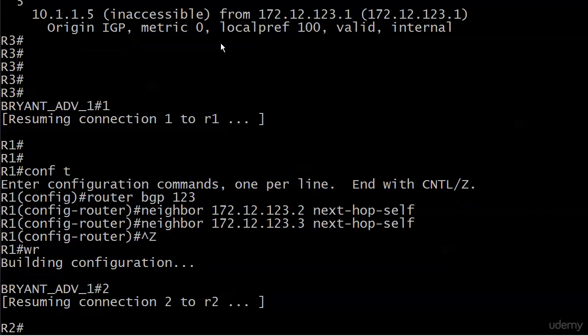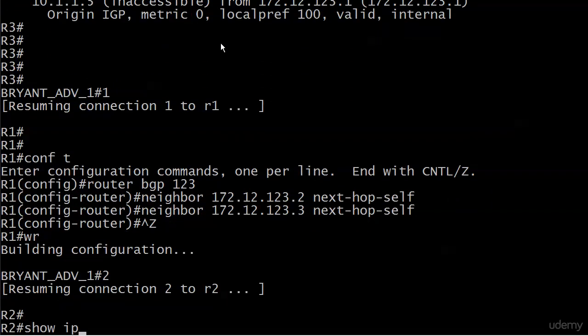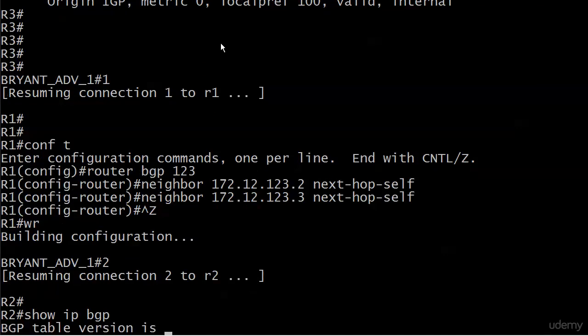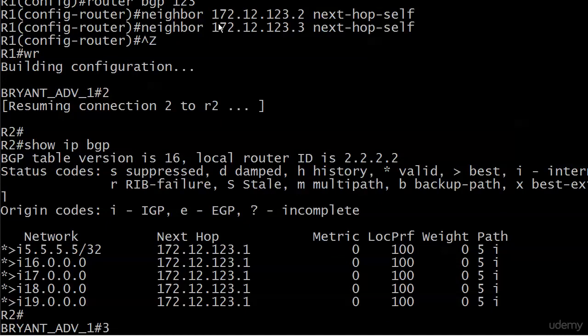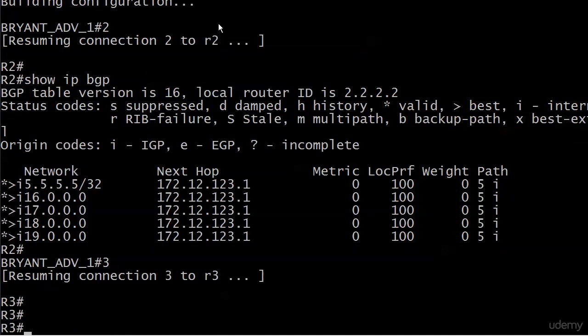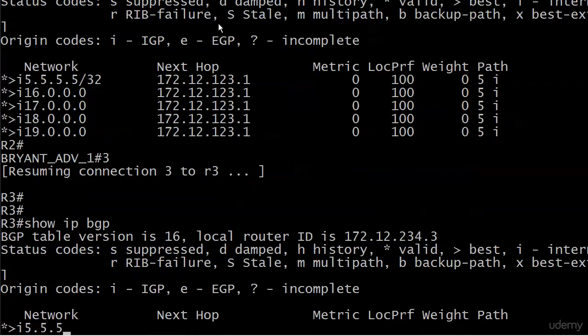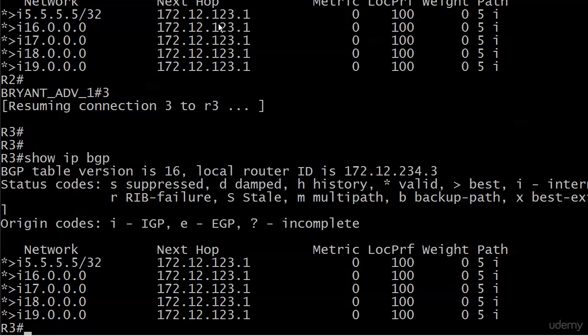And that likely resolves our issue. Let's check that before we start working with prefix lists. You can see they're all marked valid and best. The next hop has indeed changed to 172.12.123.1, and both 2 and 3 know where that is. They're directly connected to it.